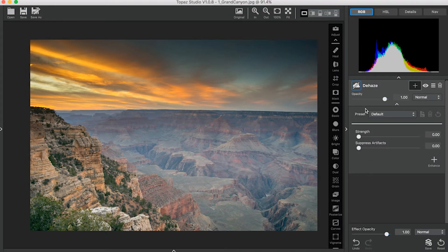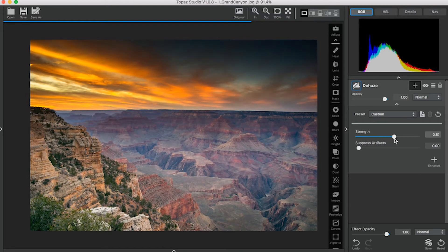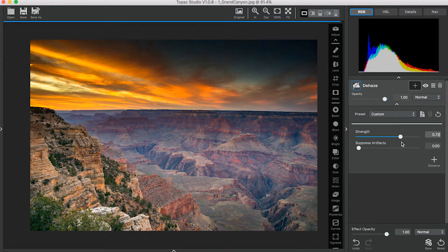You'll see it automatically populate in the Adjustment panel with the default parameters of zero. The Strength slider, like its name, will increase the overall strength of the Dehaze adjustment. Let's look at how it affects this image.